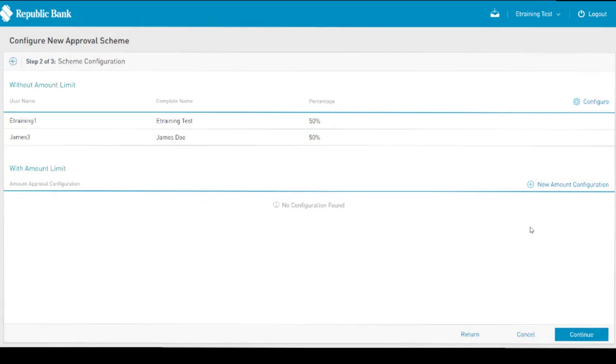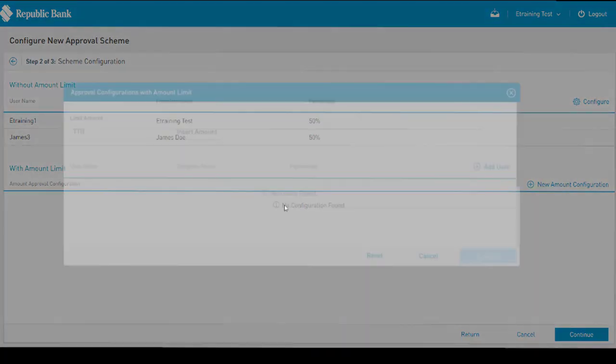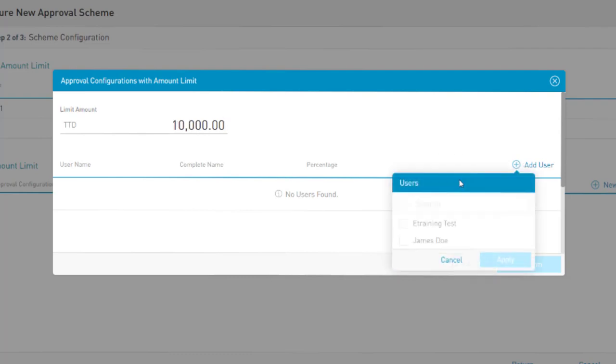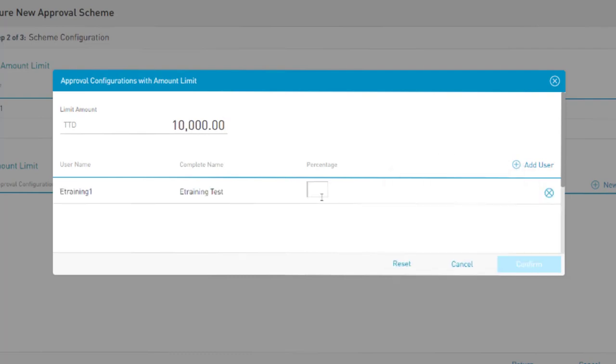Concurrently, it can be configured to restrict users to approve within an amount limit. Select a new amount configuration, insert an amount, the users, and their approval percentages.